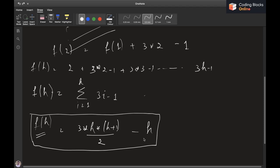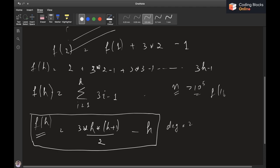Since f(h) is degree 2, for a given n up to 10^9, it won't be possible to make a pyramid of height greater than 10^5 — because f(10^5) is approximately 10^10, which already exceeds 10^9. So we can be sure the heights of pyramids we'll make are less than 10^5.